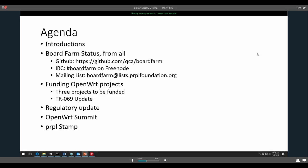Voytek joined late and was welcomed. On the regulatory update, nothing much to report — Art was expected to meet with the FCC folks but that was during the time I was gone, so I'm not sure if he met with them or if they settled on a date.